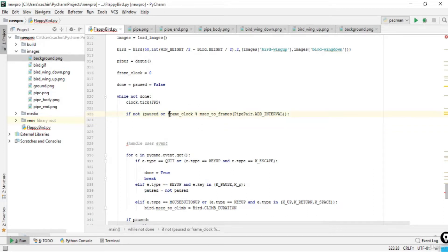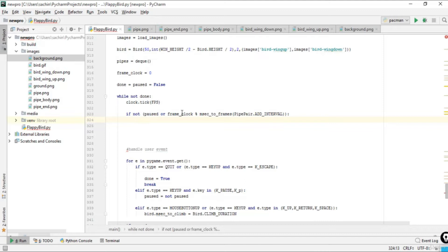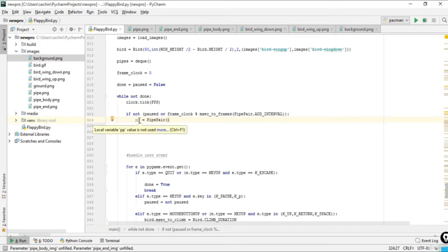If it is not paused and the condition is met, it's good practice to keep the frame clock handling so you can manage events during pause too. When the game is not paused, we create a new variable by instantiating the PipePeer class, calling it pp.